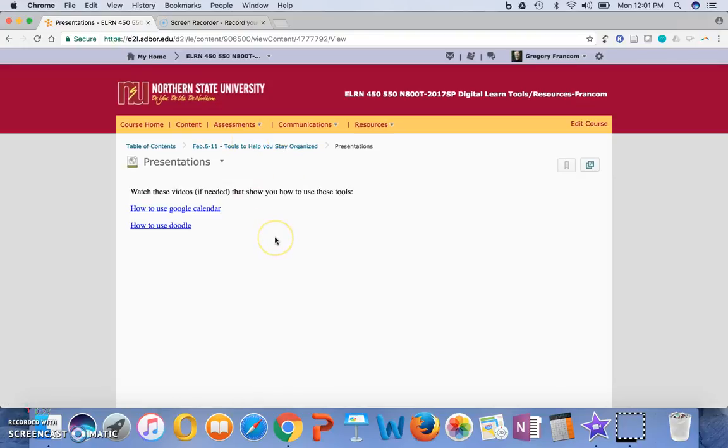as well as Doodle, and then You Can Book Me is a new one that I'm adding into the course this year. But there are other scheduling tools out there as well. These are not all of the ones that are out there.